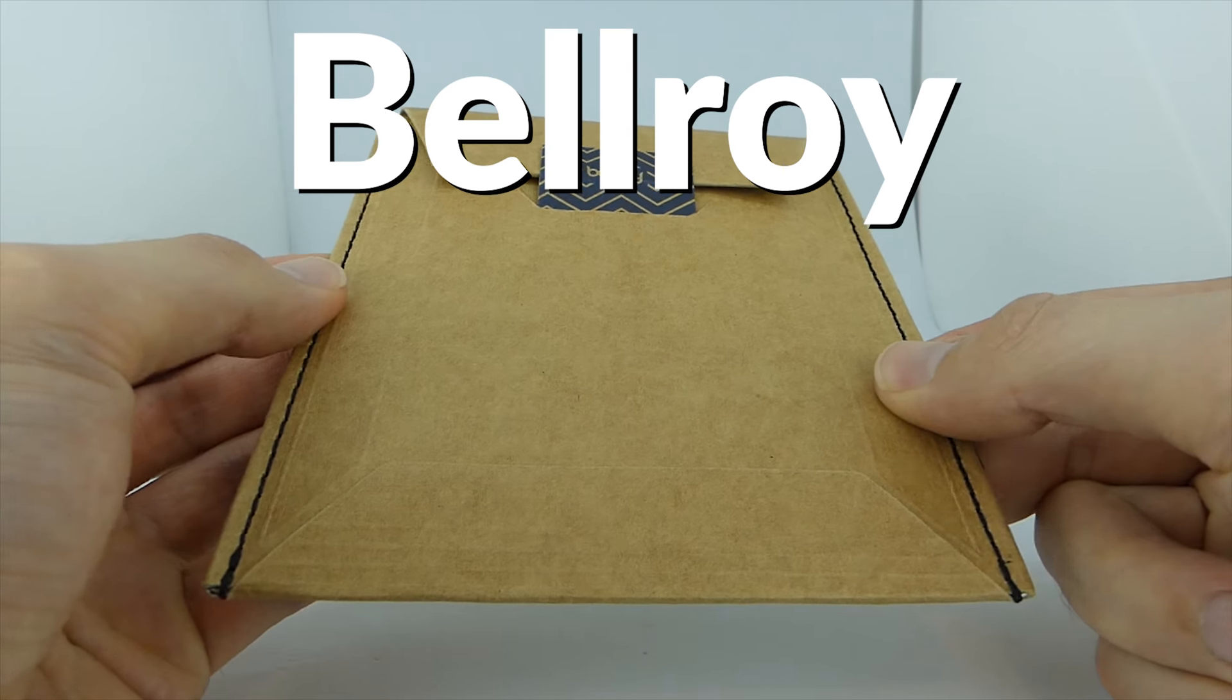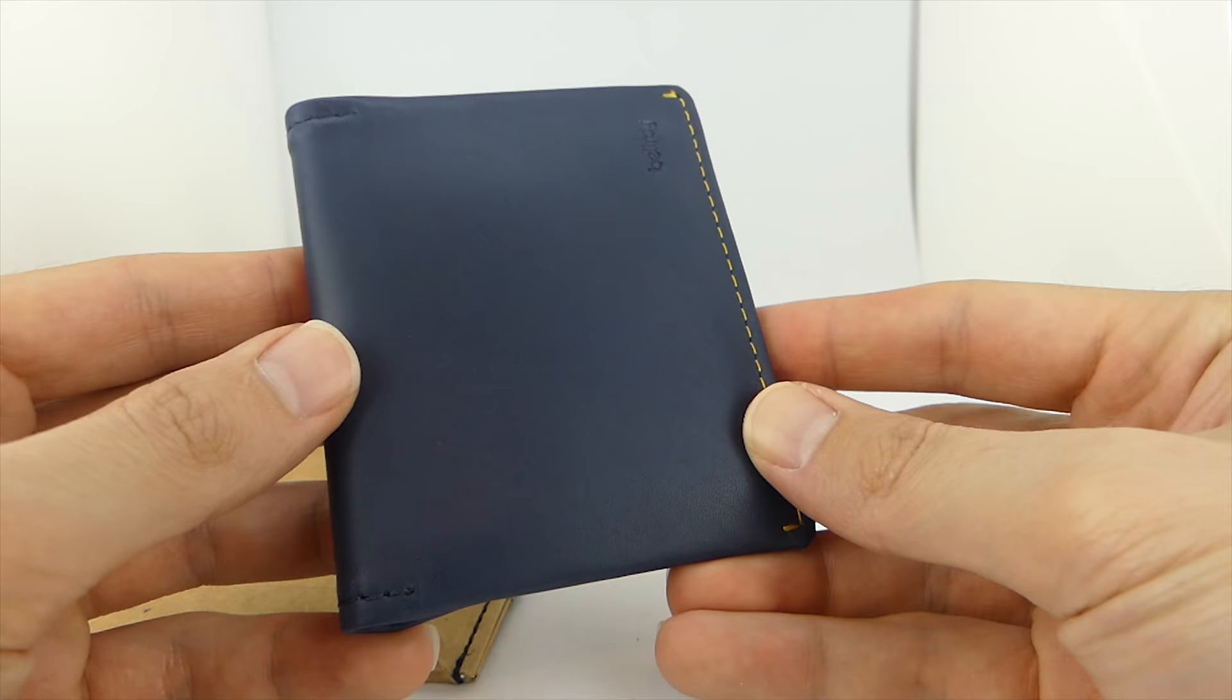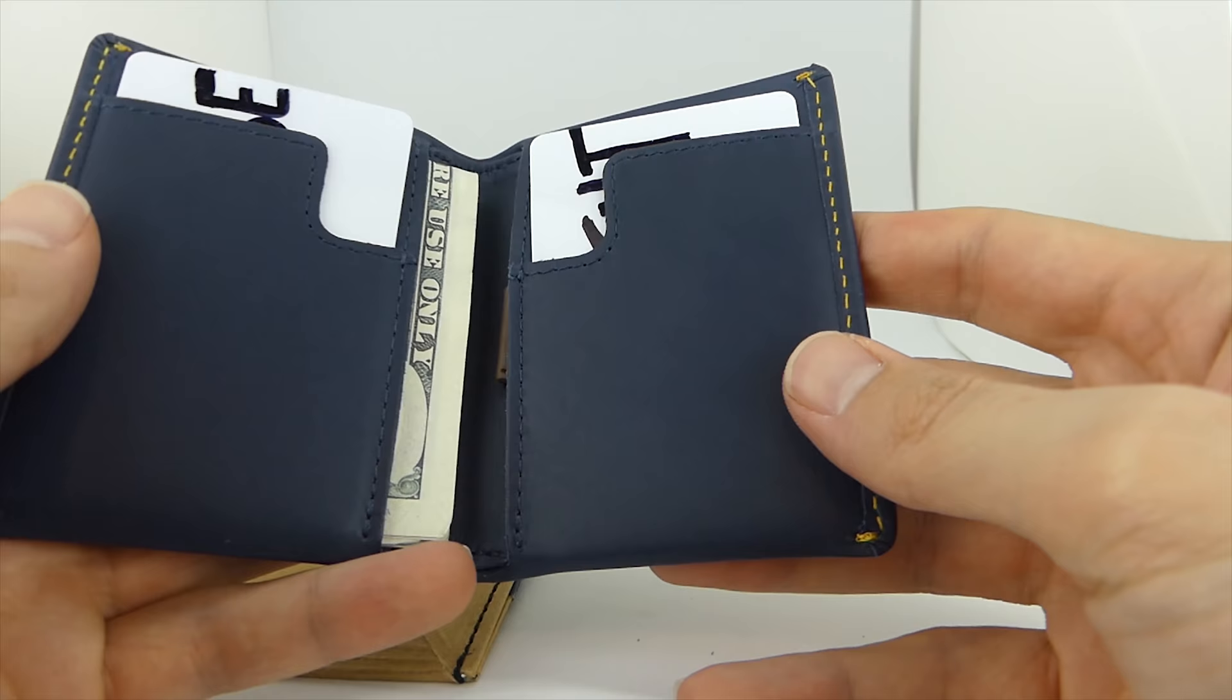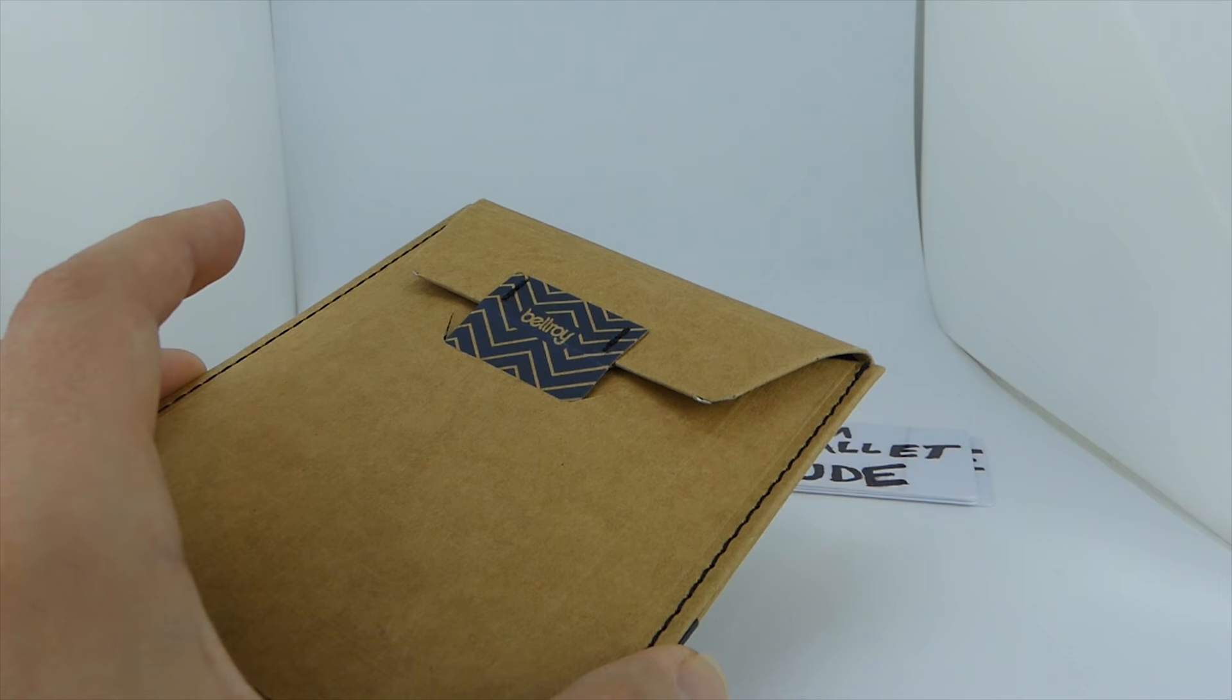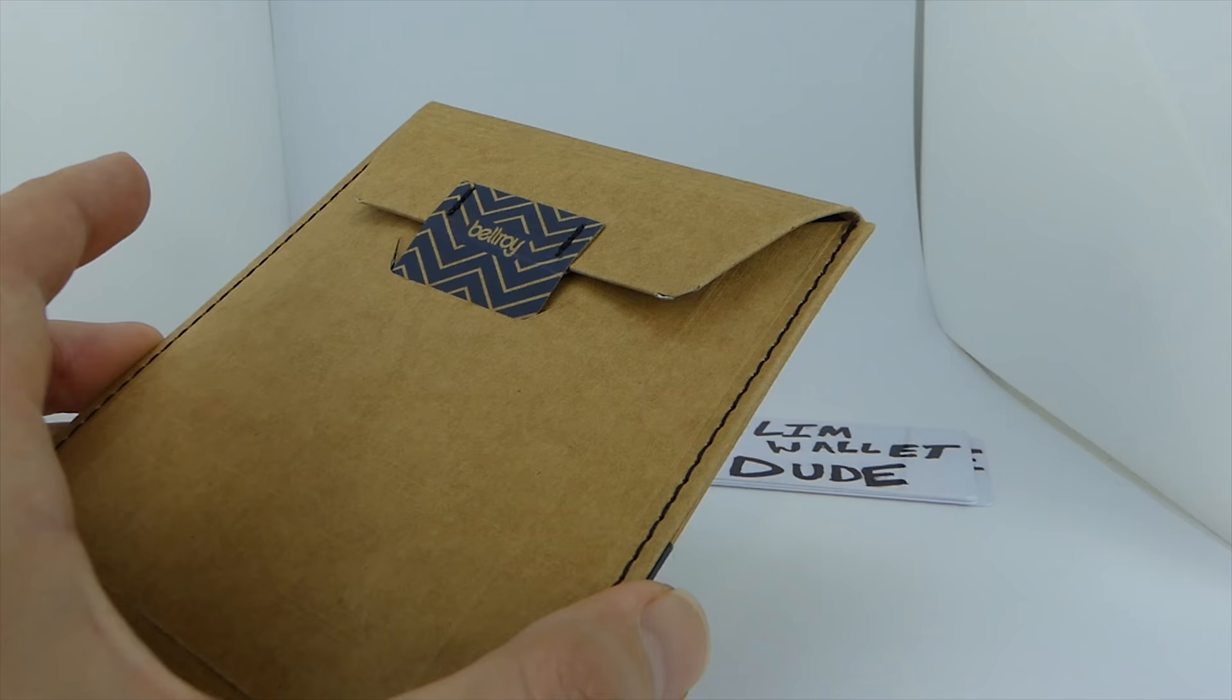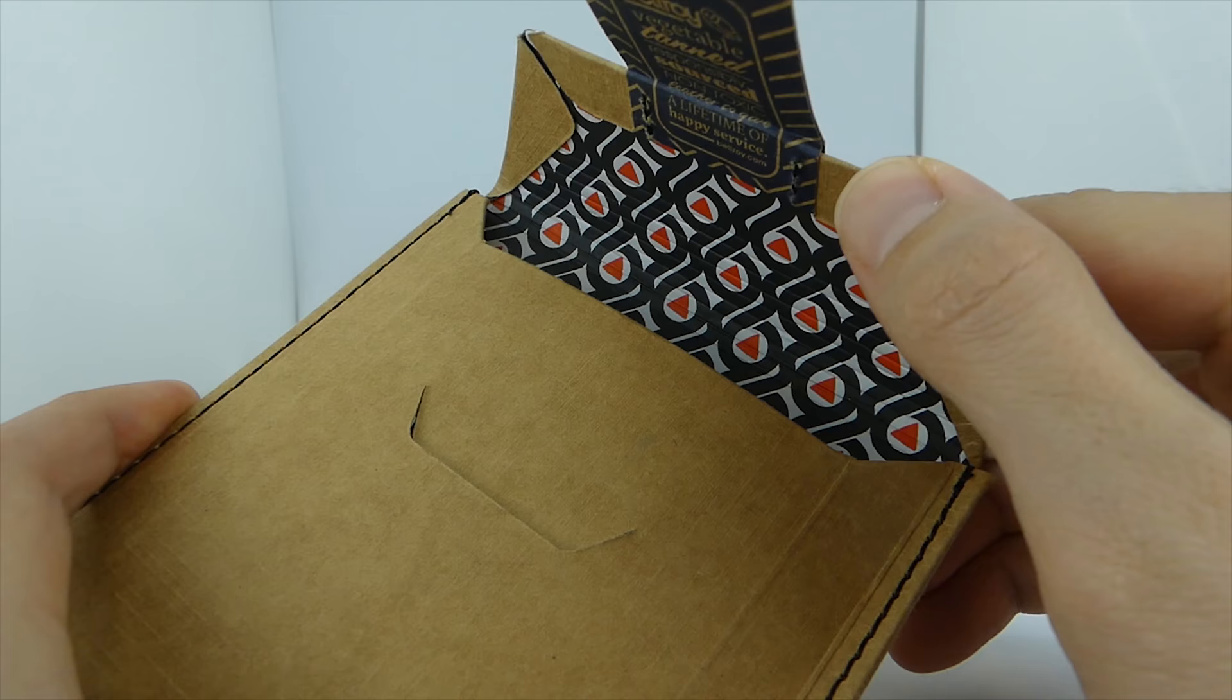Here is the Bellroy Slim Sleeve unboxing. In this video, I'll take this slim bifold wallet out of its packaging, I'll do a basic demo of the wallet, and in the second half of this video, I'll give you my initial opinions on whether you should add the Slim Sleeve to your Slim Wallet collection.